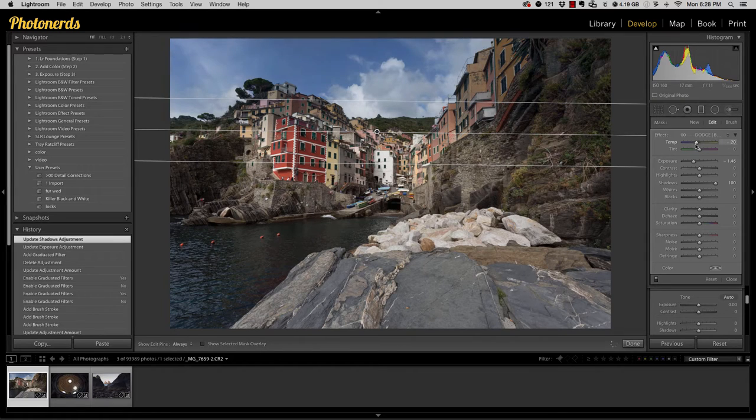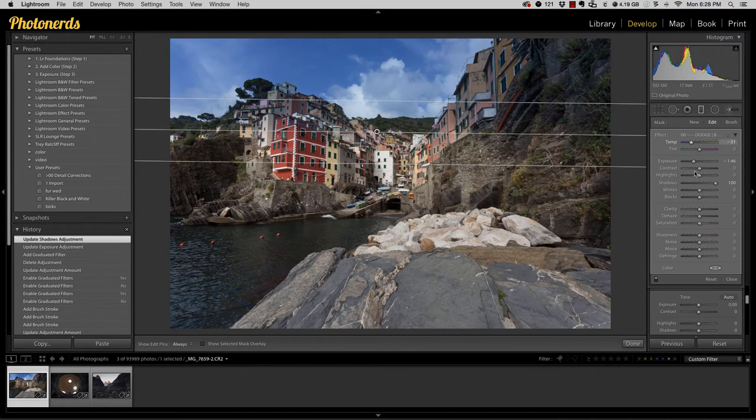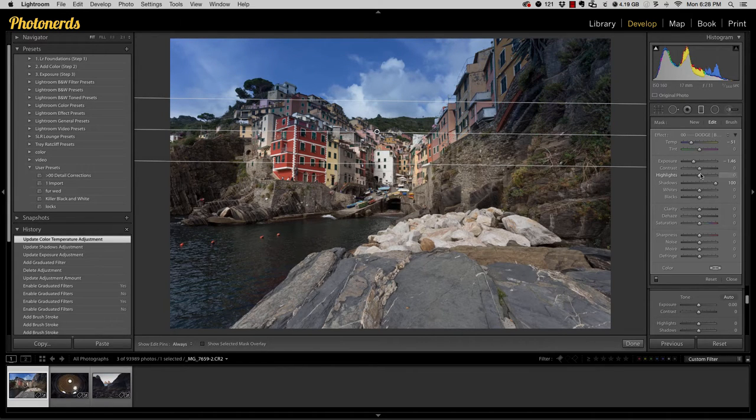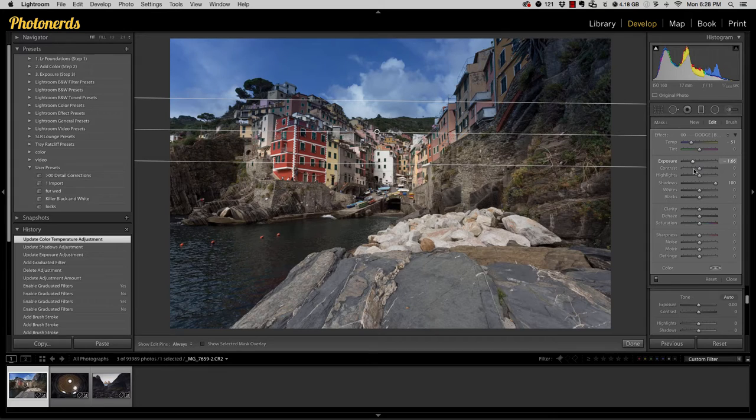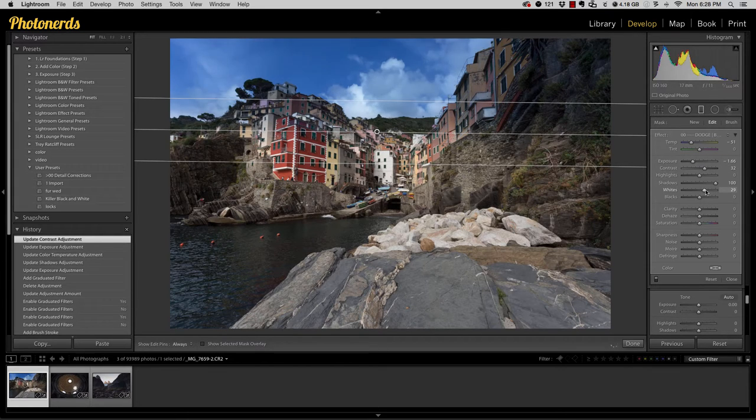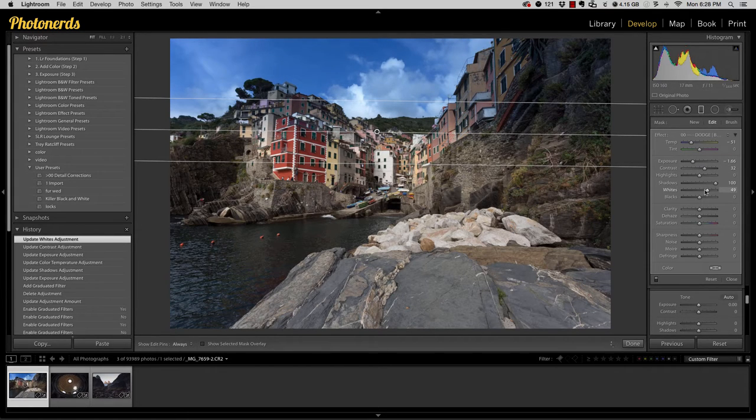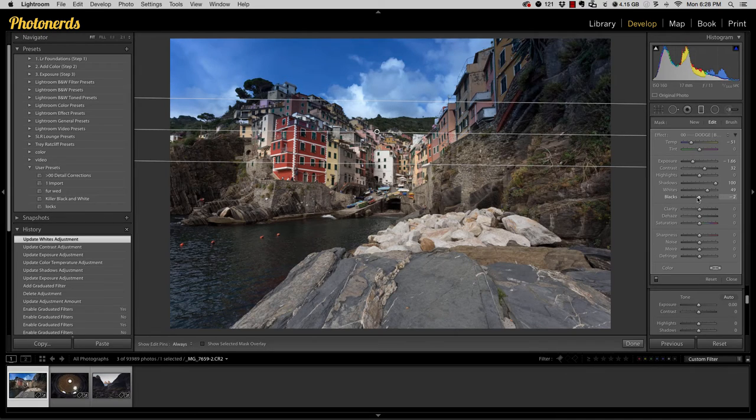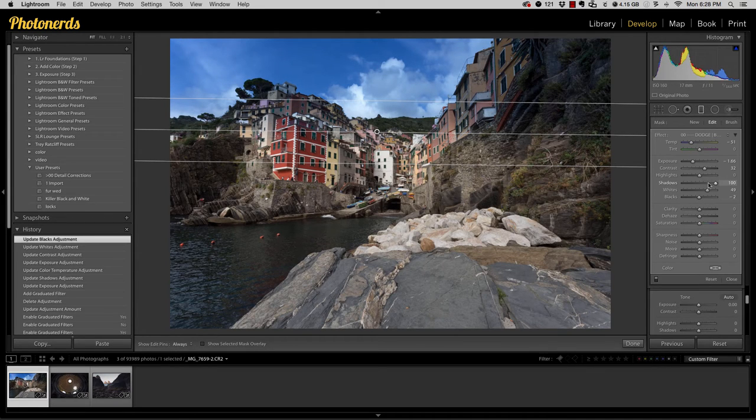But let's say that I wanted to darken this sky down and I wanted to add a little bit more blue to it, maybe a little bit more contrast, and pump up the whites in the clouds. Something crazy like this, all right?